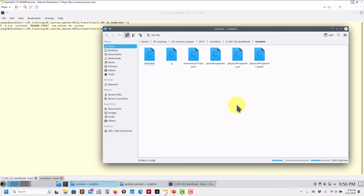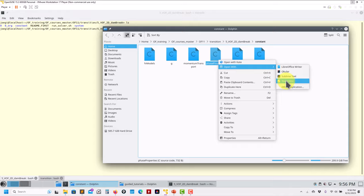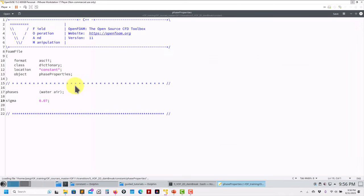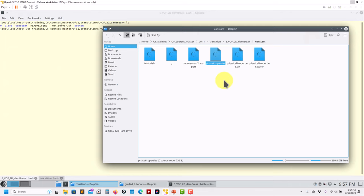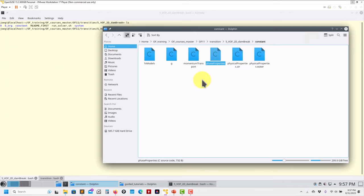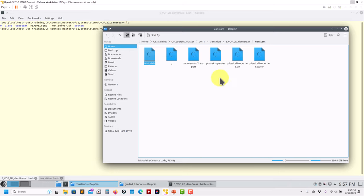Honestly, I would say it would probably be better to have for all cases a single physicalProperties and then define everything inside that, but that is my opinion. Let's see what the developers say. Then in phaseProperties you define the model. In this case a simple one - we have two phases: water, air, and the sigma surface tension. Notice also that we don't have units. You recall previous versions had brackets with units, now it's not necessary anymore.